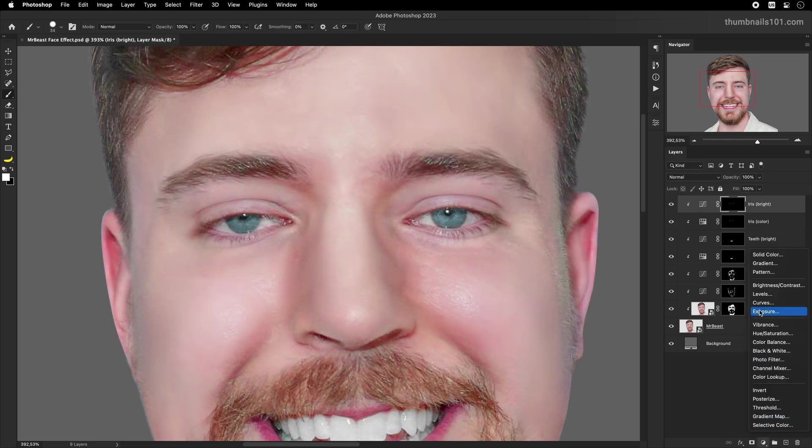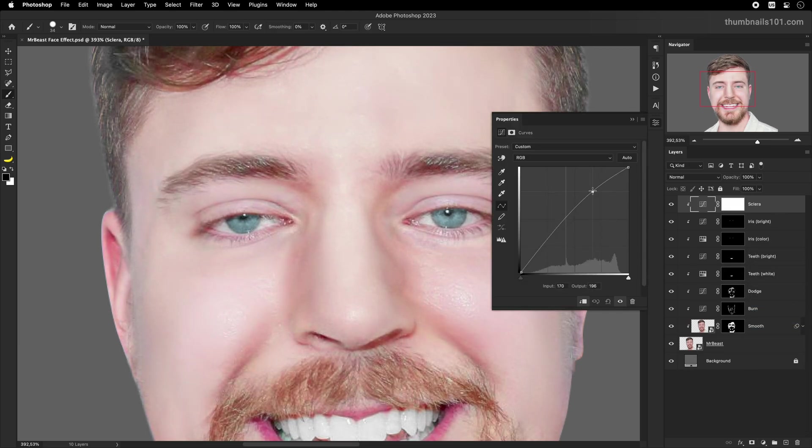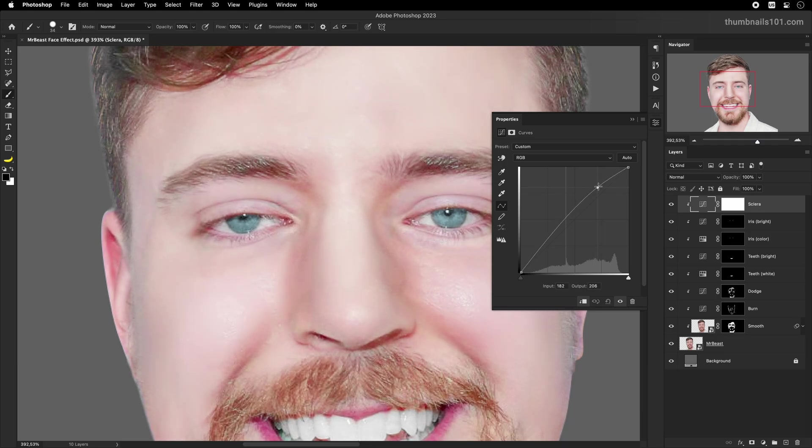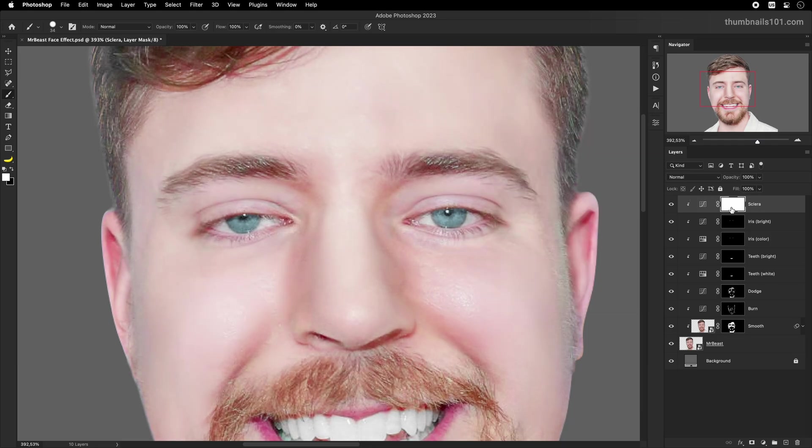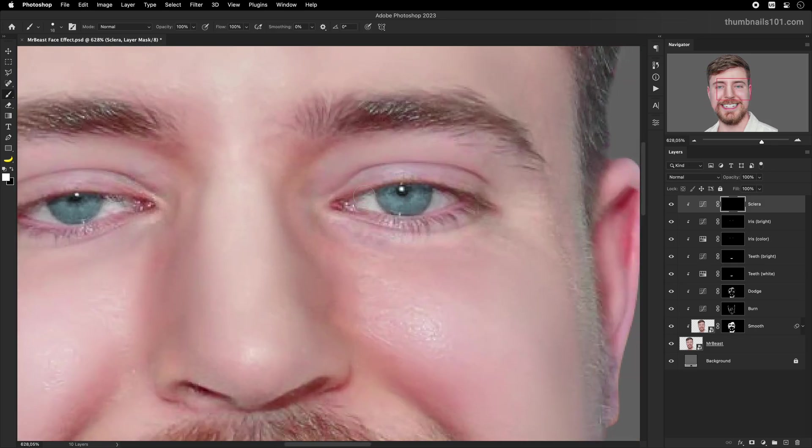And third change to his eyes that I'm going to do will be making his sclera even whiter. I'll do it again with curves. Same process once again. Moving the slider from the middle up to make it brighter. Then on an inverted layer mask, I'll just paint over the white areas around the iris. And that's it for the eyes.